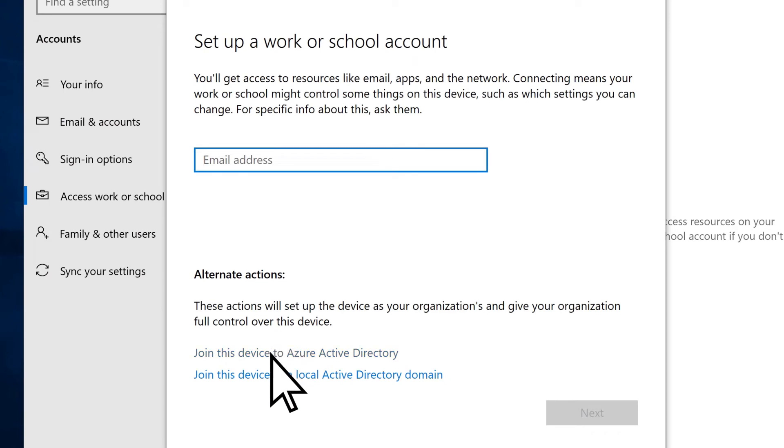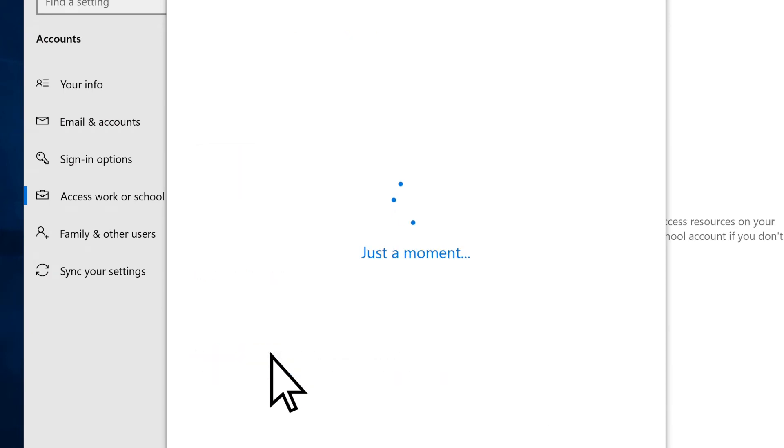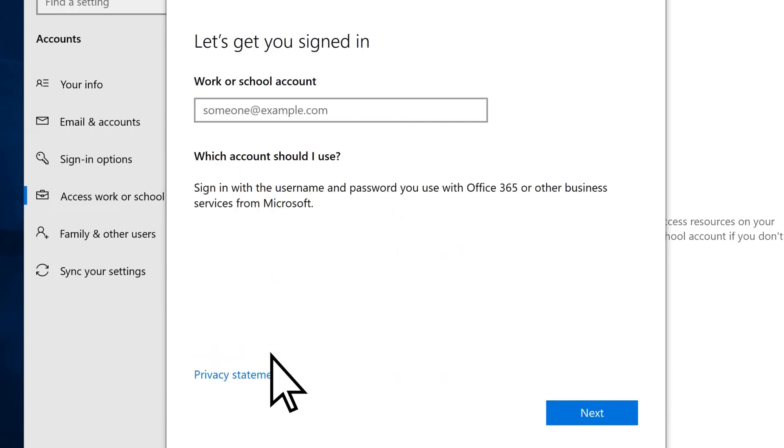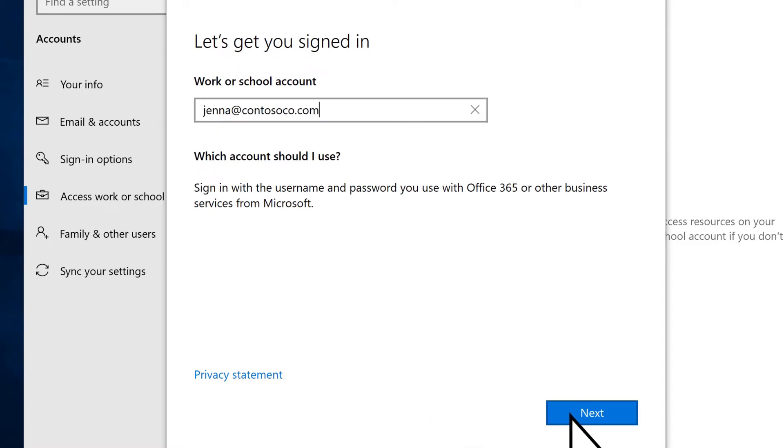Choose Join this device to Azure Active Directory. Enter the email address for your Microsoft 365 account, and select Next.